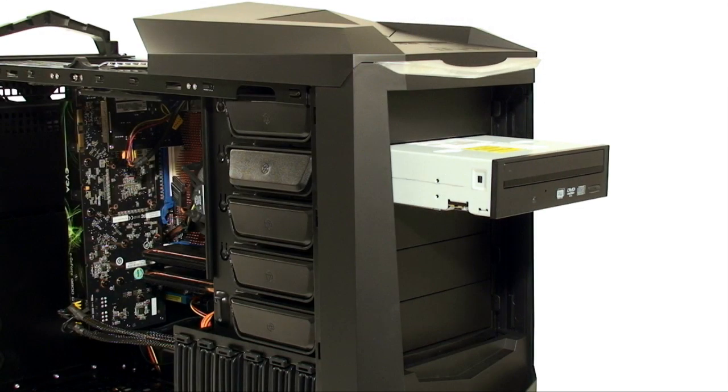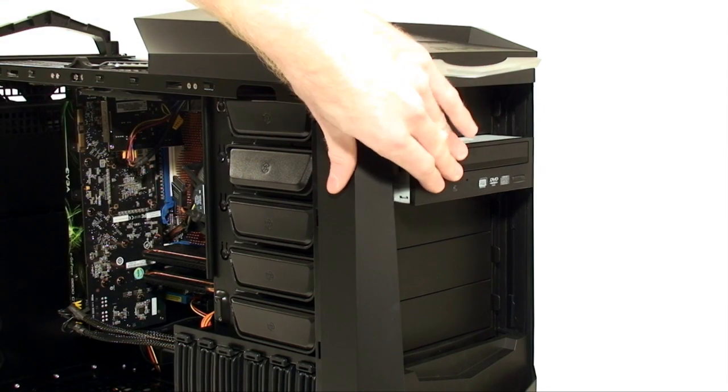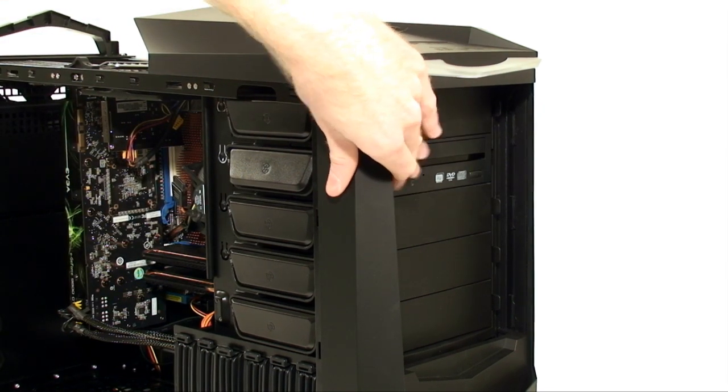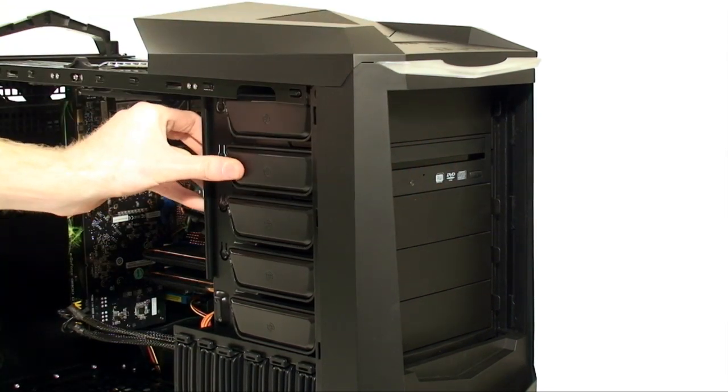Installation of the ROM drives is a completely tool-less and surprisingly sturdy operation, merely inserting the drive and clicking the lock into place.